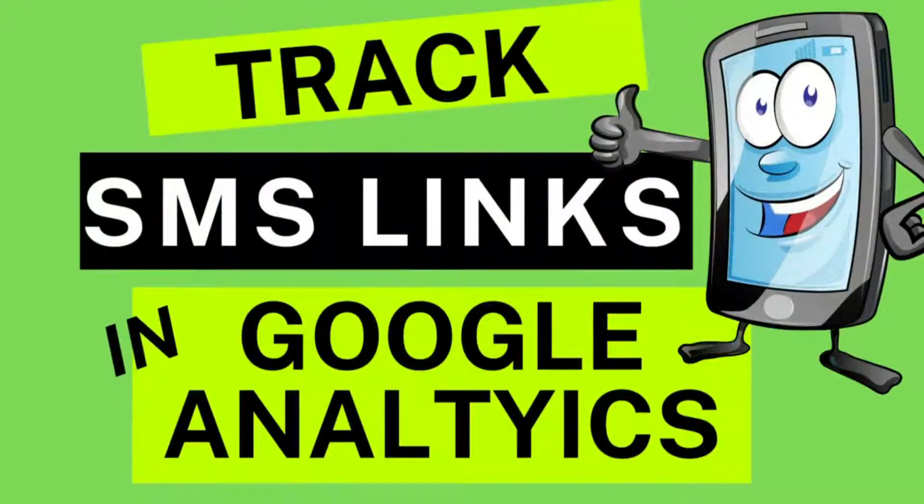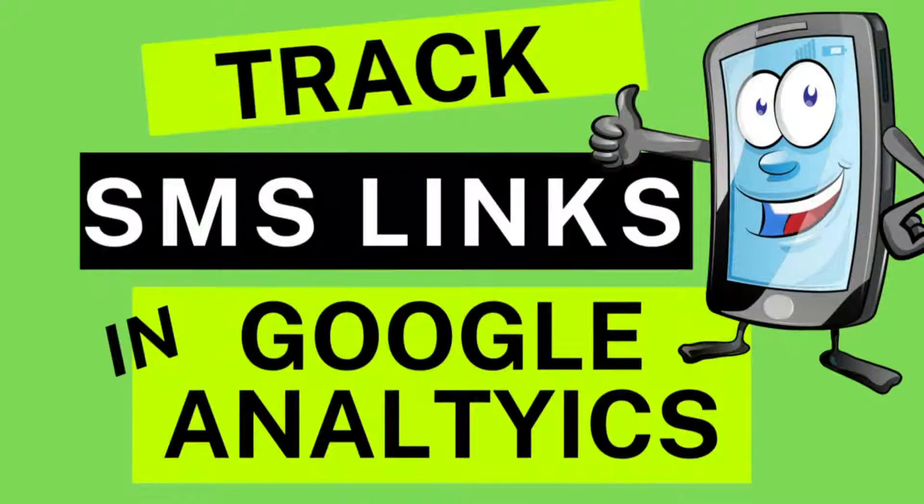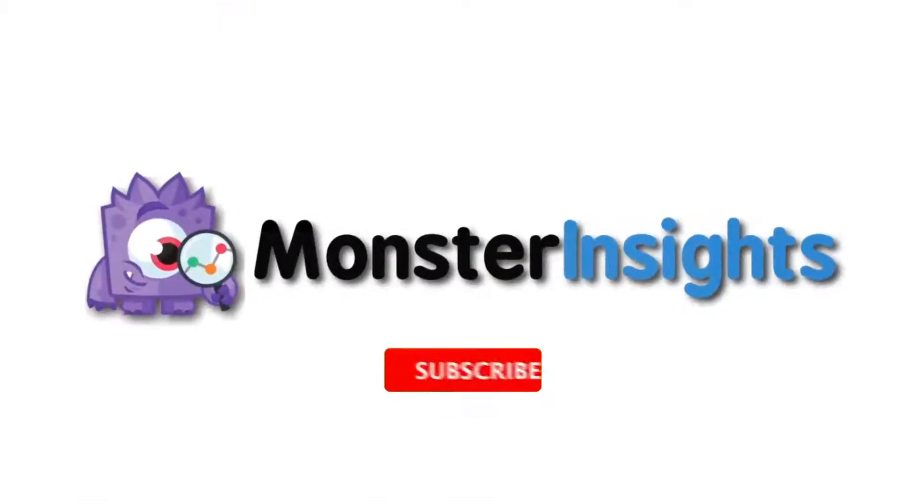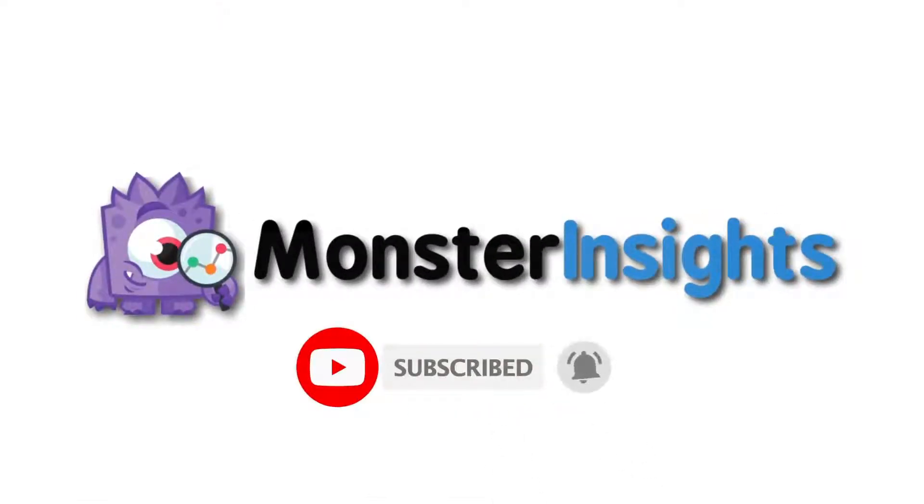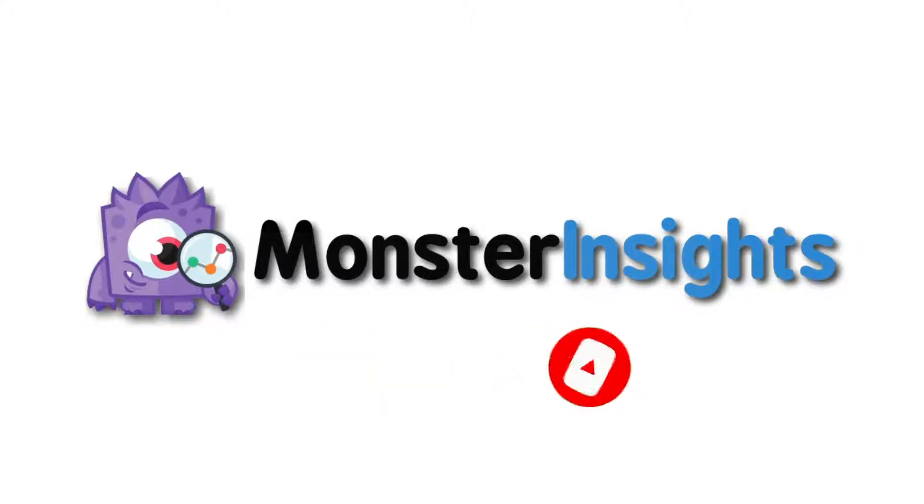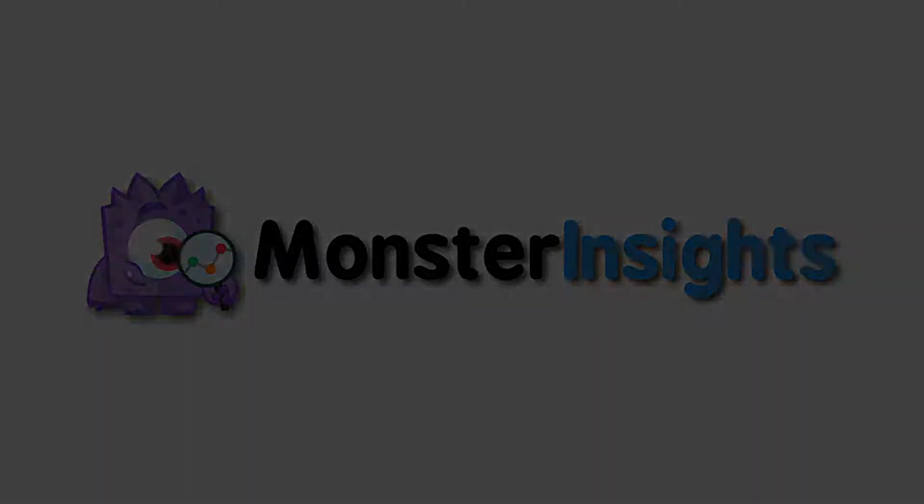Looking for a way to track your SMS marketing campaigns and see how well they're performing? In this video, we're going to show you how you can track your SMS campaigns in Google Analytics. Be sure to check out the links we've left in the description, hit the subscribe button and notification bell, and be part of the conversation.